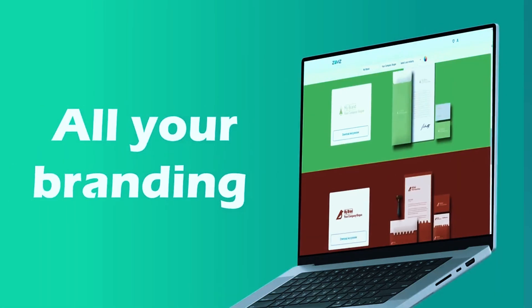Users can export their logos in high-resolution PNG, SVG, and PDF formats, making them suitable for both digital and print use. Pricing is structured as a monthly subscription starting at $3.99, with annual plans offering more value for long-term users.